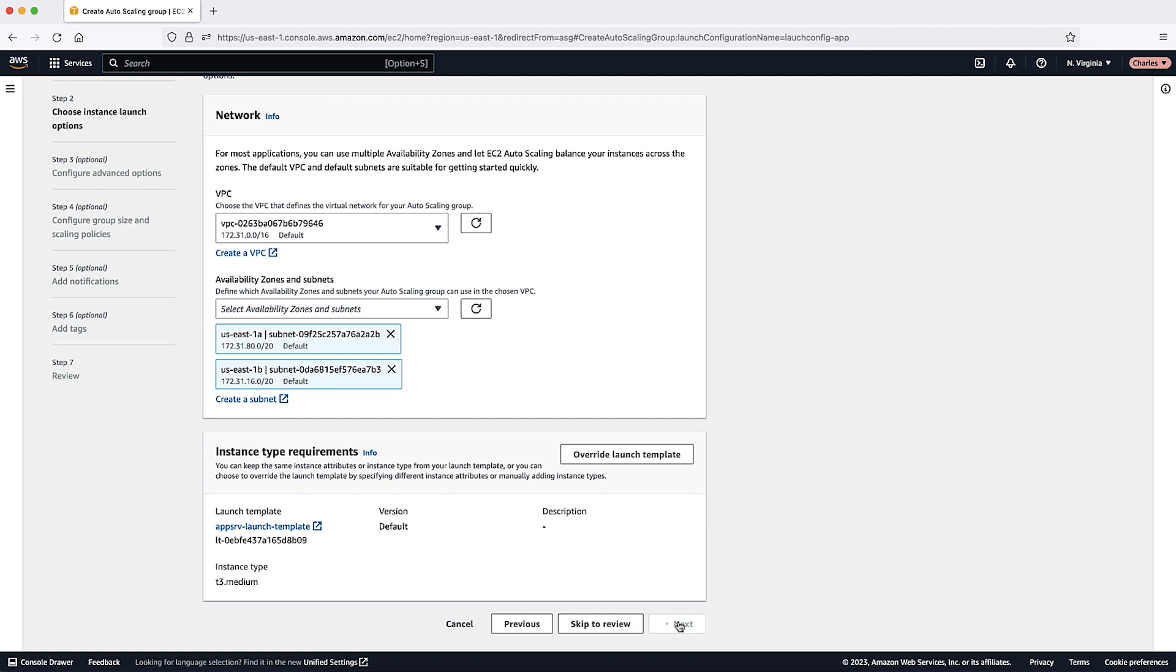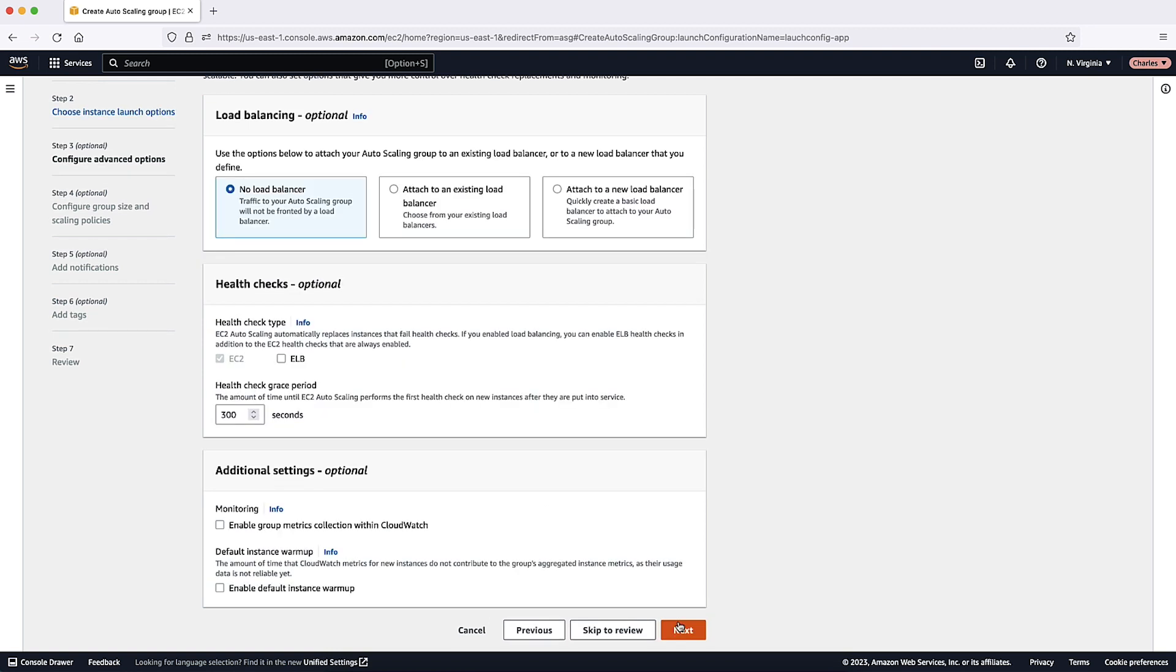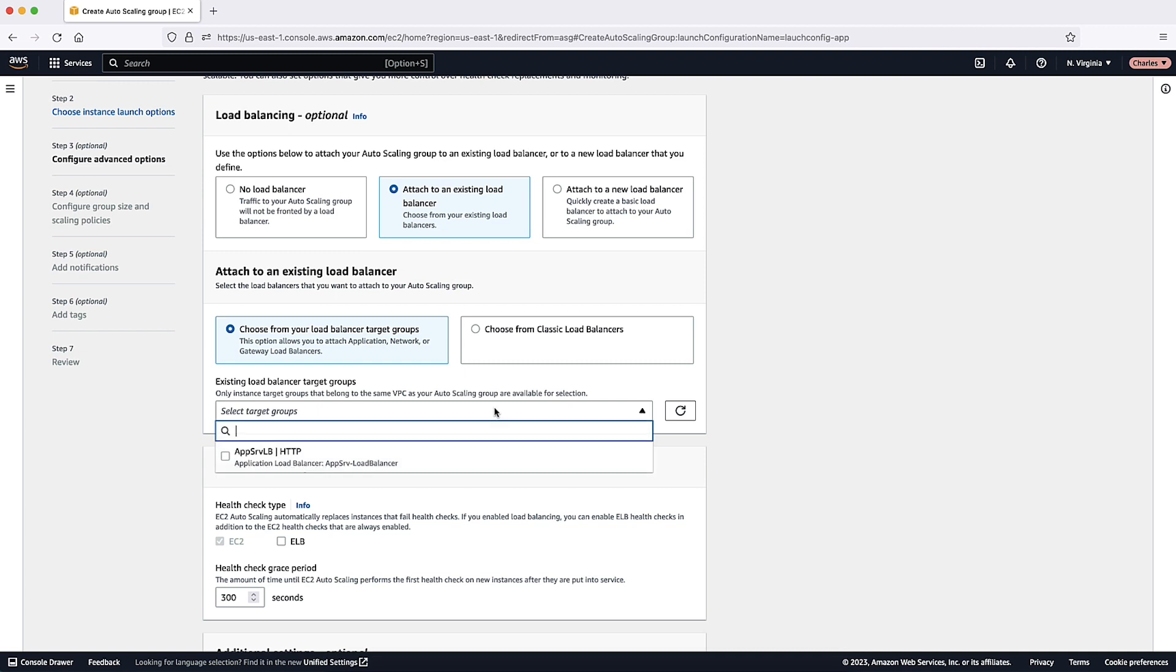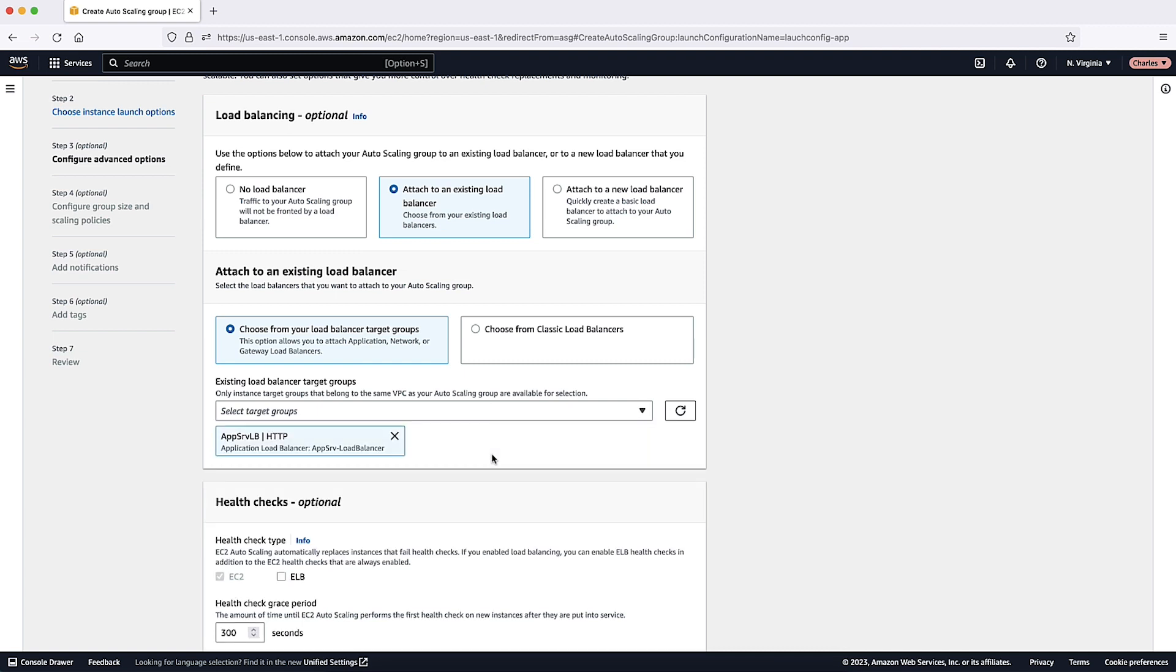From the Configure Advanced Options screen, to attach the Auto Scaling Group to an Existing Load Balancer, select the Existing Load Balancer target group.